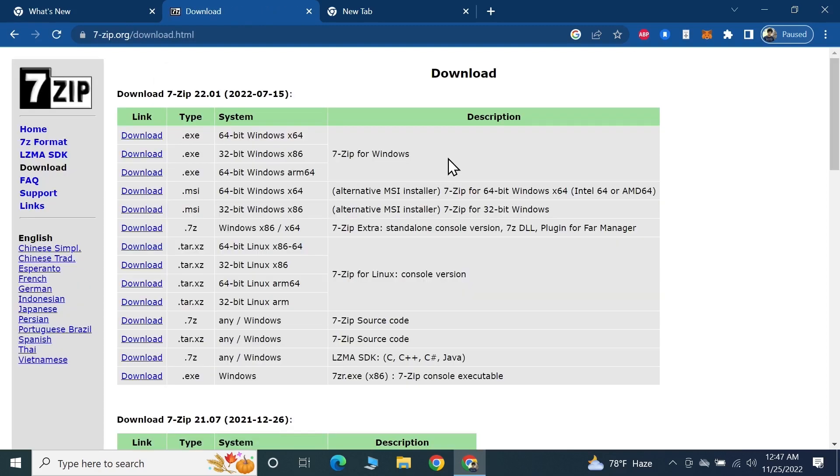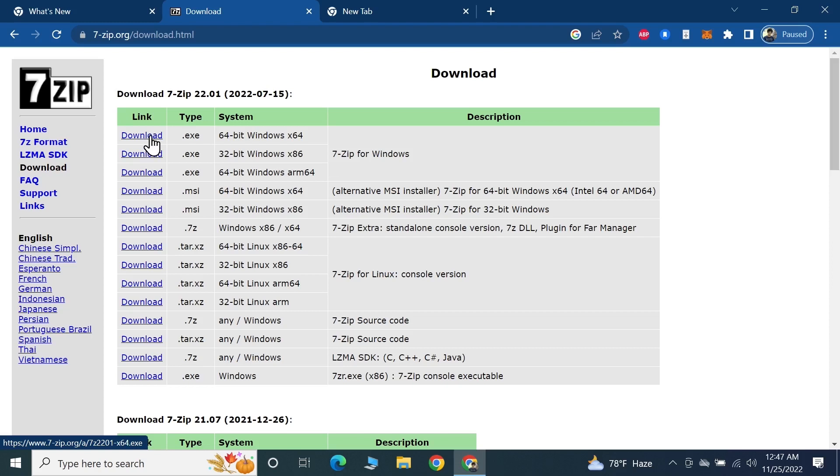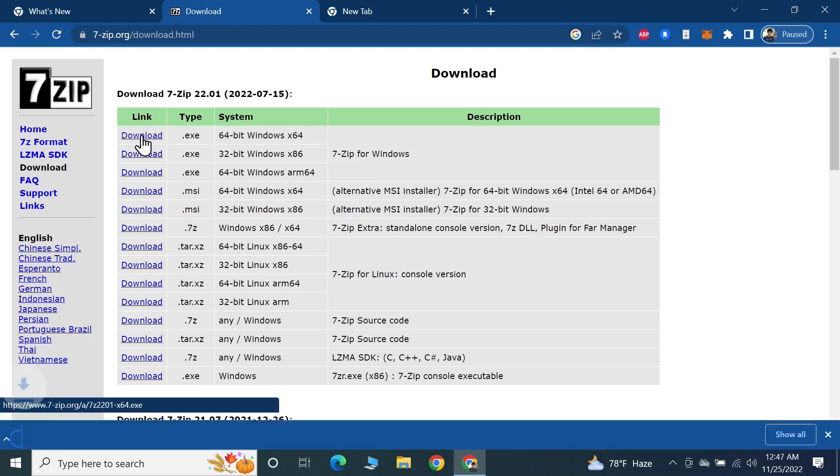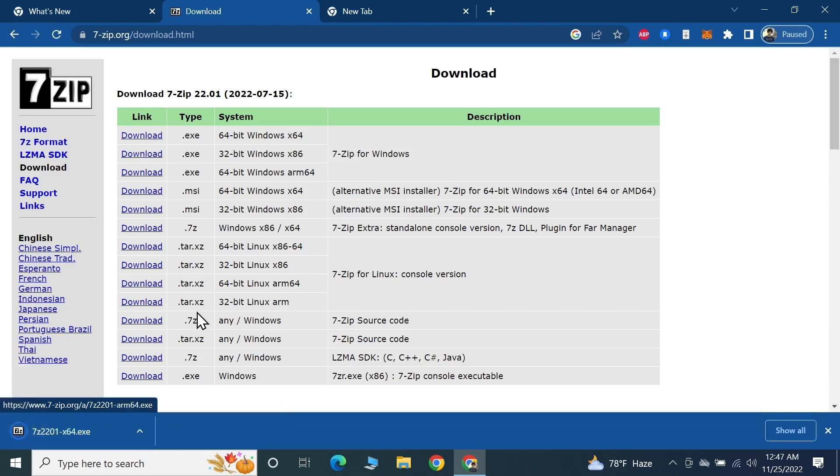Here we're going to download 7-Zip for Windows. Since I'm using a 64-bit Windows, I'm going to click on this download link here. As you can see, it has been downloaded.